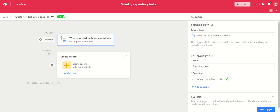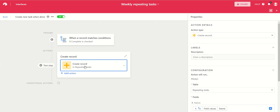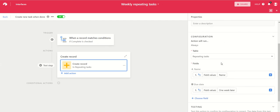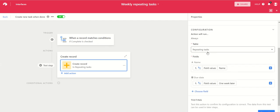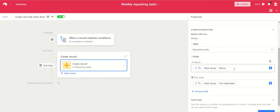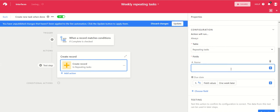Then the action is create a new record. So again, in the same table in the name field - so that's the name field of the new record - you want to put the same name as the record you've just ticked as complete. To do that you just add in name.